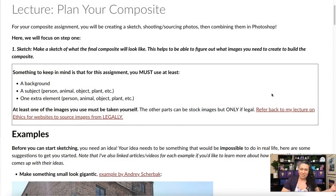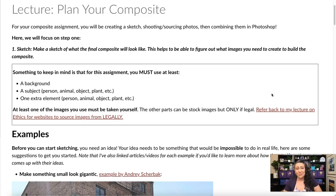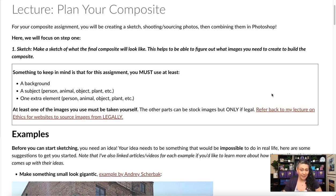It might be tempting to just go out and start shooting random things, but for a composite to work out well, a plan is almost always essential. Sometimes we get lucky finding photos with the same lighting and angle of view, but I can guarantee that your Photoshop work is going to be a lot easier and faster if you actually plan this out.